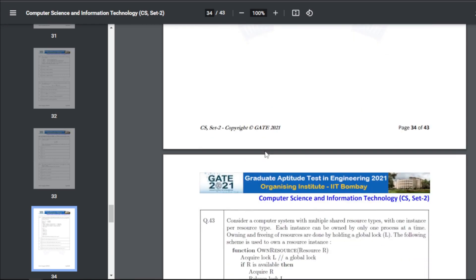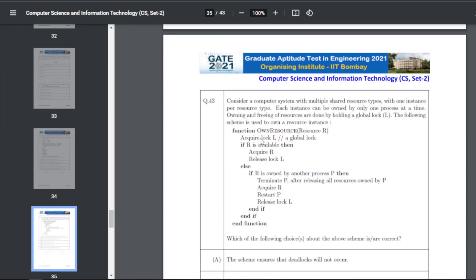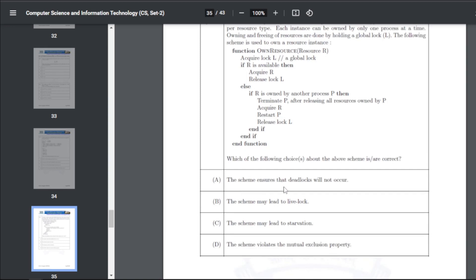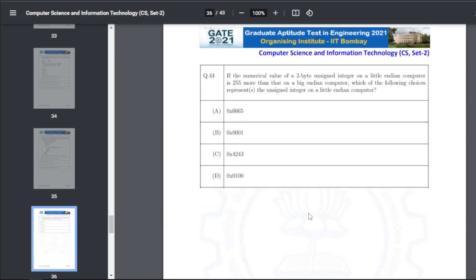Q53: consider a computer system with multiple shared resource types with one instance per resource type. Resources are owned and freed using a global lock L. Which statements about the scheme are correct — A: the scheme ensures deadlock will not occur; B: the scheme may lead to livelock; C: the scheme may lead to starvation.